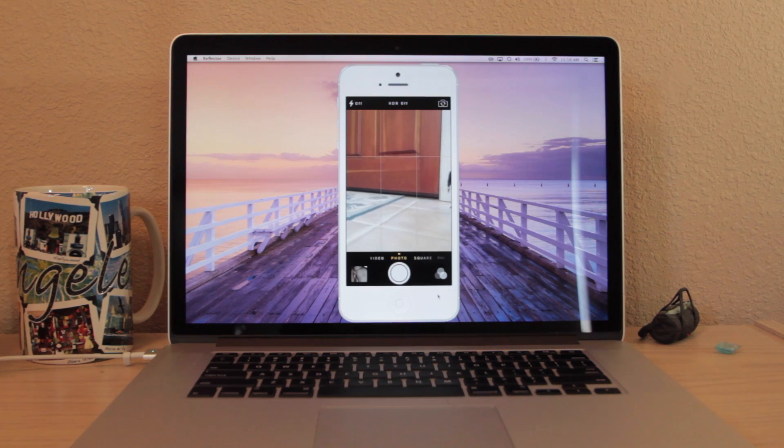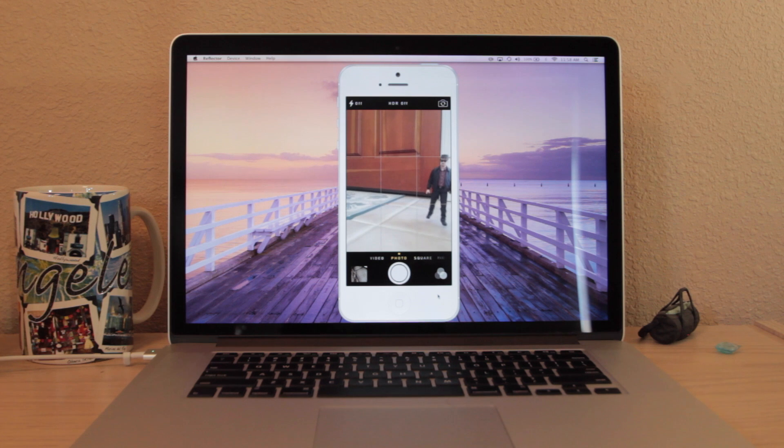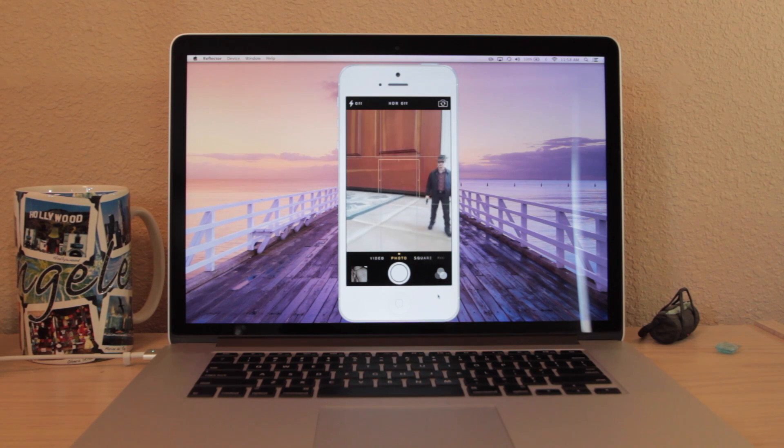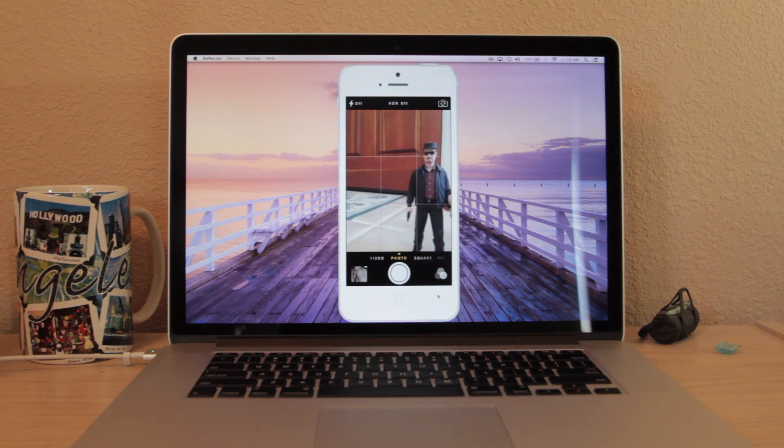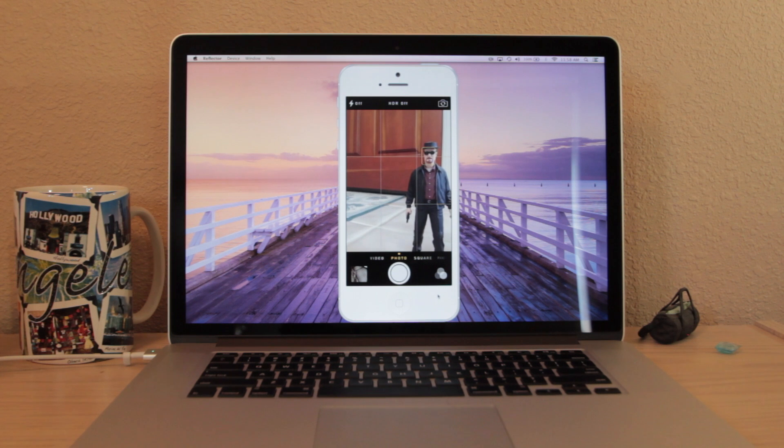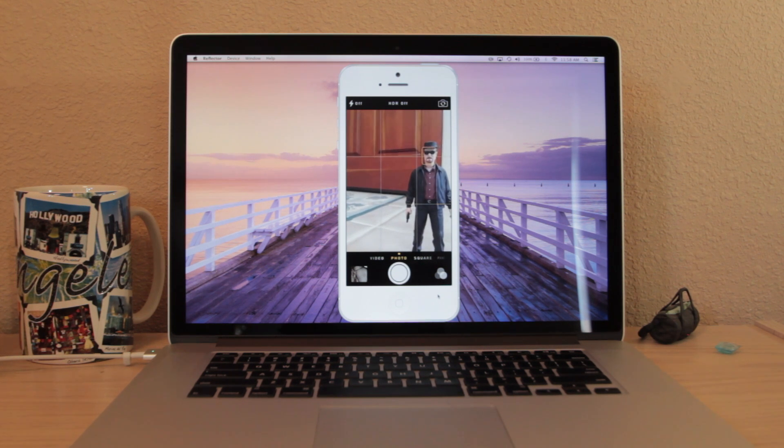There's a few cool other things you can do with this Reflector app if you can think outside the box. You can launch the camera on your phone and then place it into another room and use it as a security camera or baby monitor.